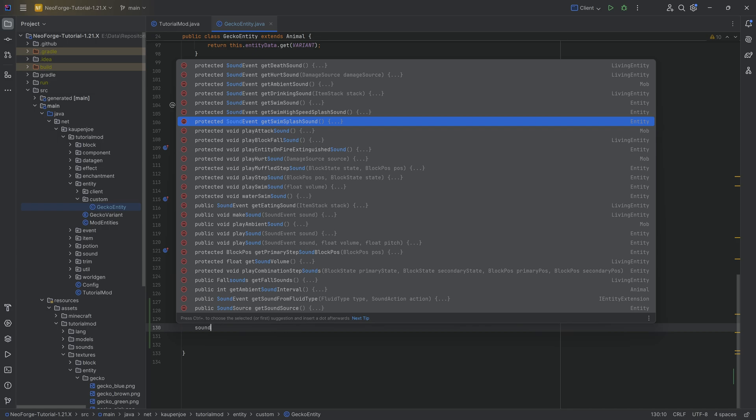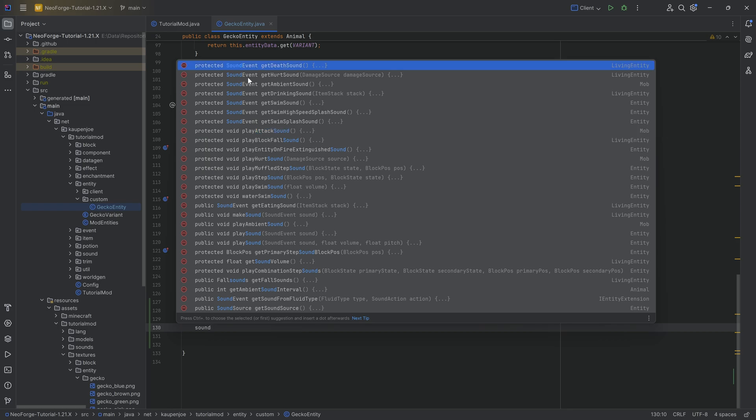Now, usually you want the ones that return a sound event over here, because those are the ones that actually get played. If you have something like the play attack sound, you can use that. However, then you actually have to play the sound within that method. These ones, you just have to return a sound event.